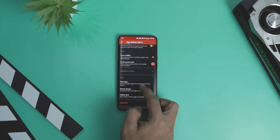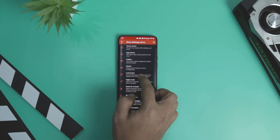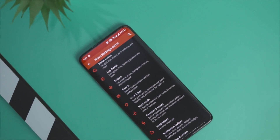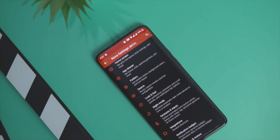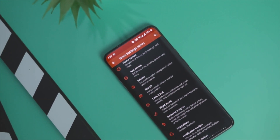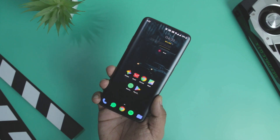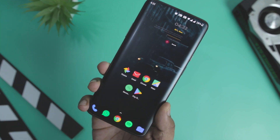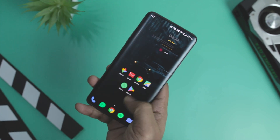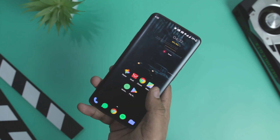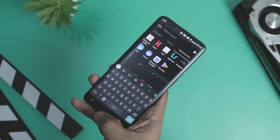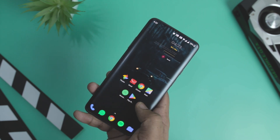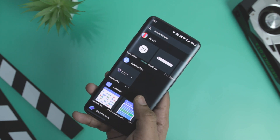While the previous iterations of Nova Launcher were based on open-source Launcher 2, the latest version is based on the latest AOSP launcher code, bringing refreshed animations and visual styles. The developers have also updated the Nova-specific code. In terms of new features, you can now add a weather icon to the home screen search bar, and there is a new swipe down gesture that you can assign to an app, Nova action, or app shortcut.